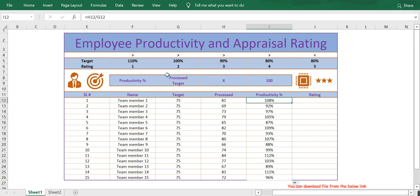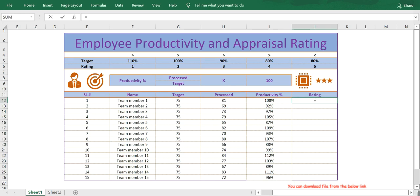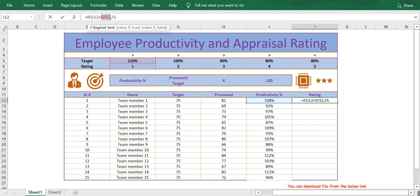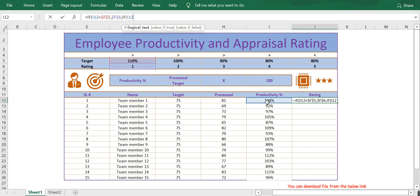Now based on the productivity details, let me rate each employee. For that I'll use the IF function. The formula is: equals IF — if the productivity is greater than 110%, then the employee should be rated 1. I'll lock this cell by pressing F4 from the keyboard. Then another nested IF — if productivity is greater than 100%, the employee will be rated 2. I'll lock that cell as well.